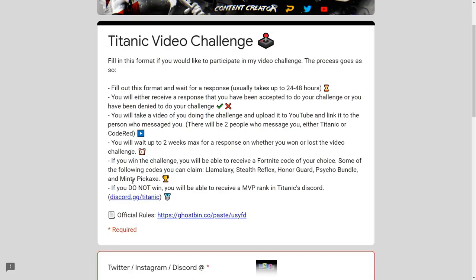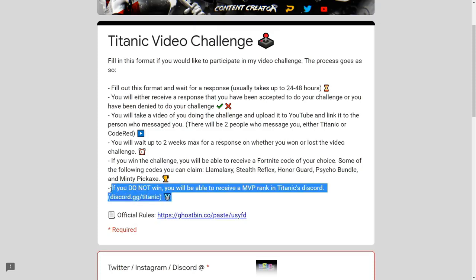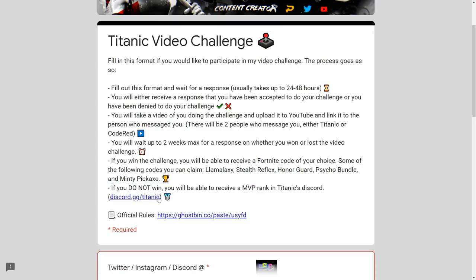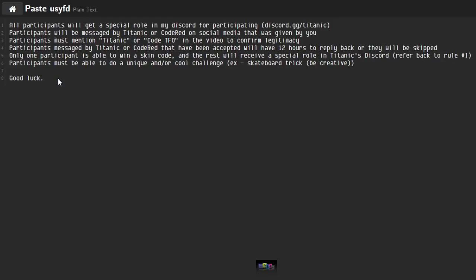The codes you can claim include: the llama galaxy code which comes with 1000 V-Bucks, the stealth reflex code which comes with 2000 V-Bucks and the full set, honor guard skin which is getting pretty rare, psycho bundle skin, and the minty. You can claim any one of those — not all five, just one. If you do not win you will receive an MVP rank in titanic's Discord as a token of appreciation for participating.